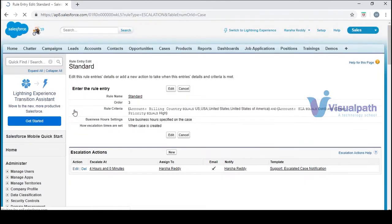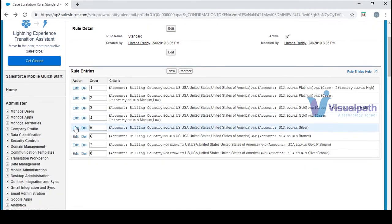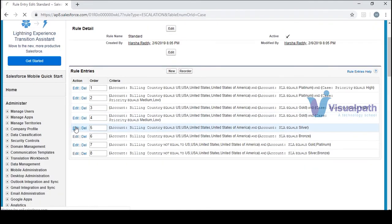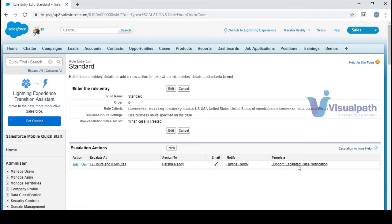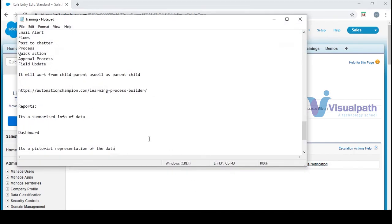There's also a rule on a four-hour basis. Based on your criteria you can escalate and assign to a different person. There's also template support — escalate case notification — and another entry is set for 12 hours. So this is about the escalation rules with different time-based thresholds.